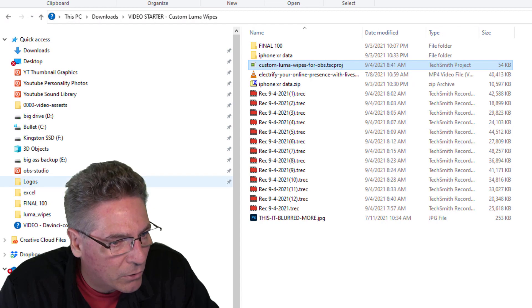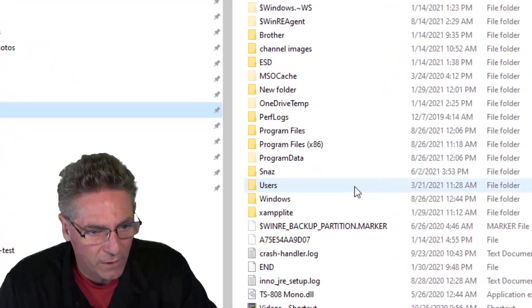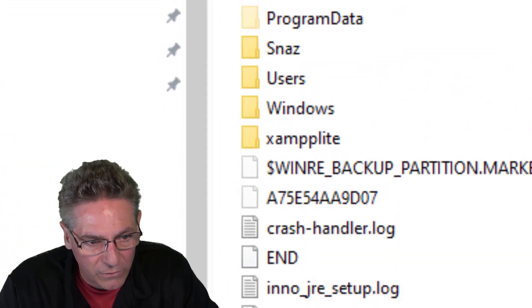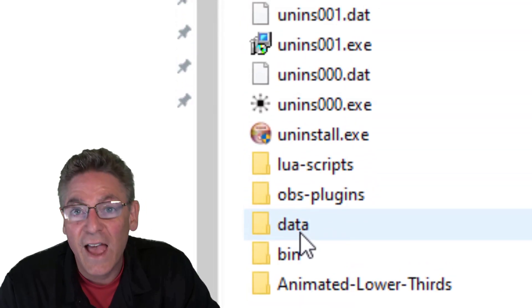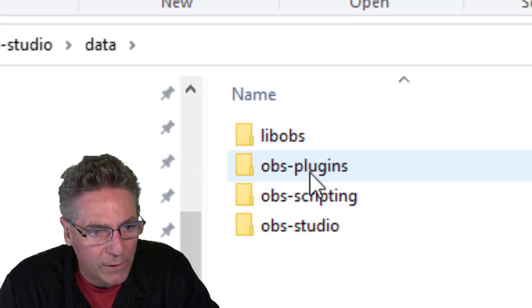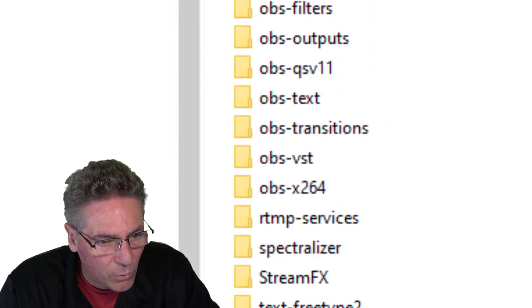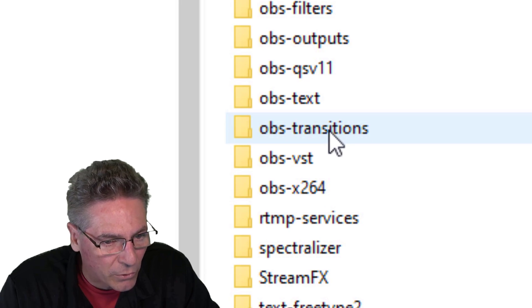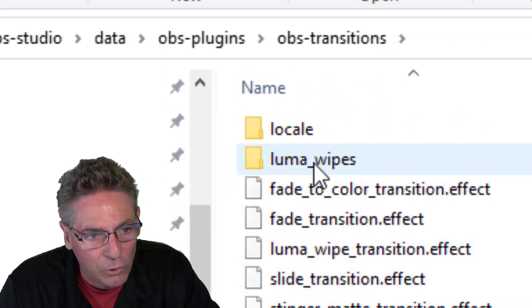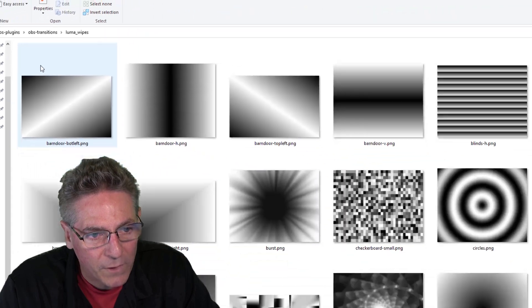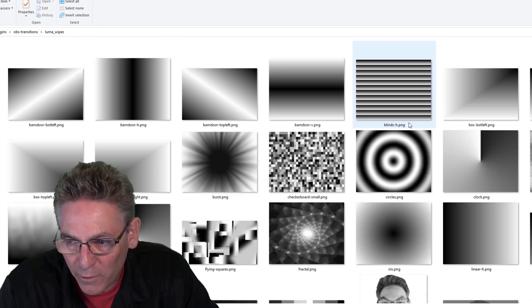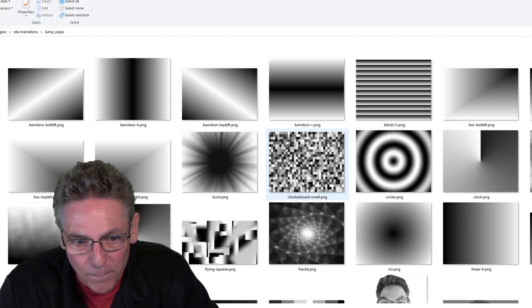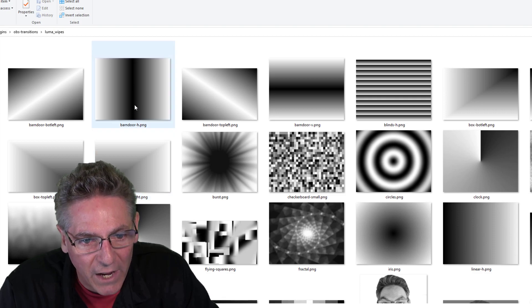I'm going to go into the Explorer on my PC. I'll go to my C drive, into Program Files, find the OBS Studio installation folder, click Data, open that up, go into OBS Plugins, and look for the OBS Transitions folder. Open it up and click Luma Wipes. Here we have all kinds of grayscale imagery — and you can see I've been experimenting with my face as well.